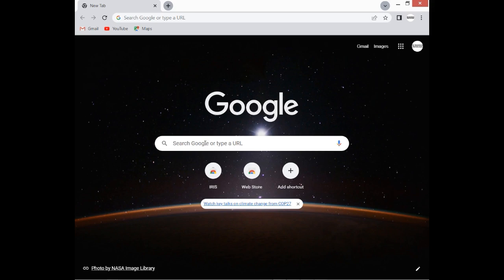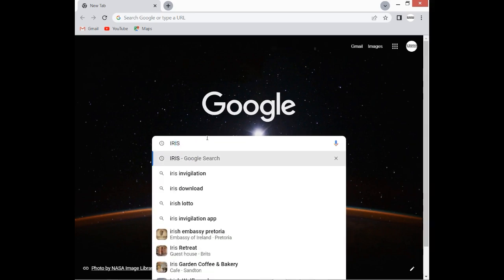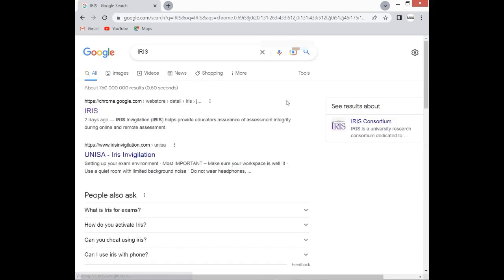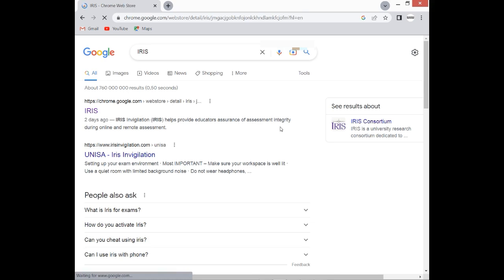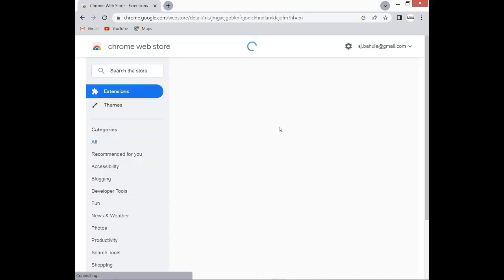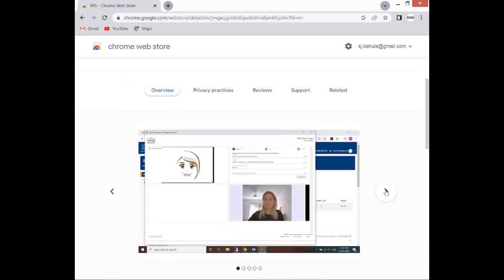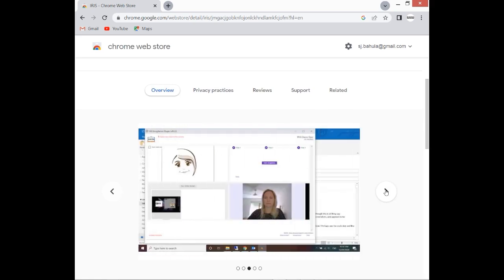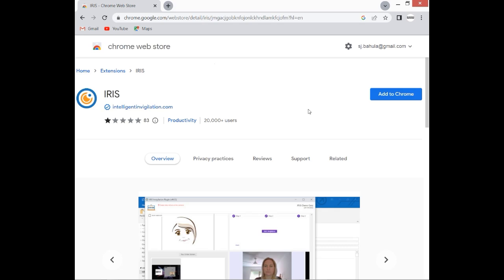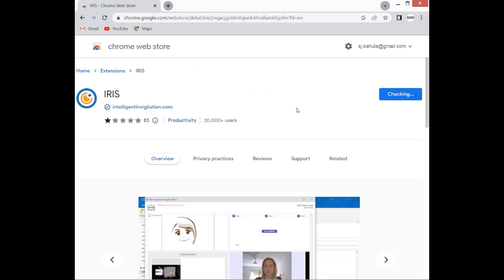You simply click here and then you type IRIS. Then you will see results like this. You can simply look at the URL whereby it says chrome.google.com. It's the web store of Google Chrome, that's where you find a number of extensions. You can simply click here, then you'll get to this page. IRIS, you should see this logo and then these are the snapshots of IRIS. From here, you can simply click Add to Chrome and then you add the extension.